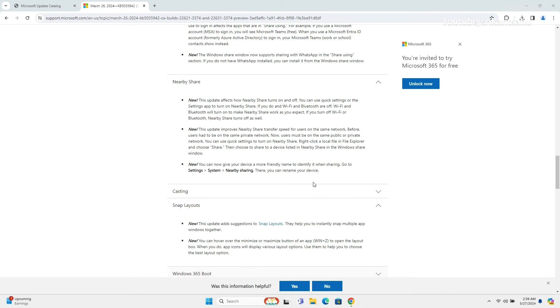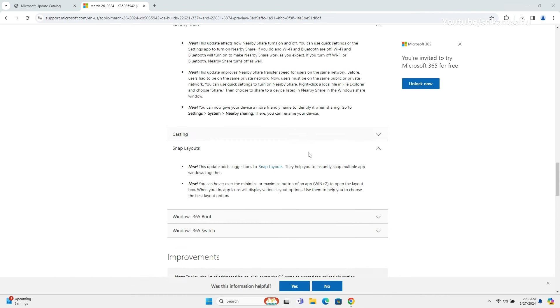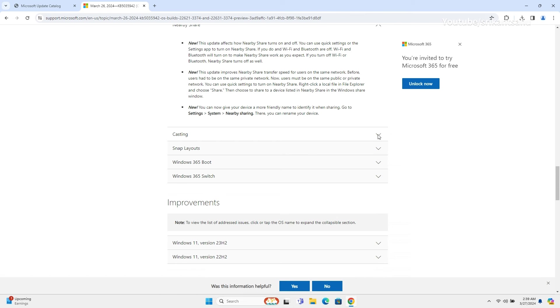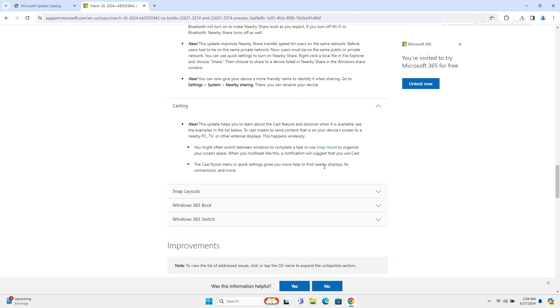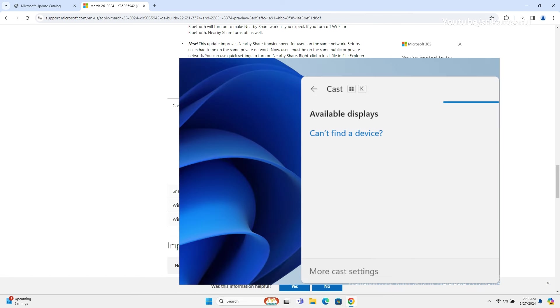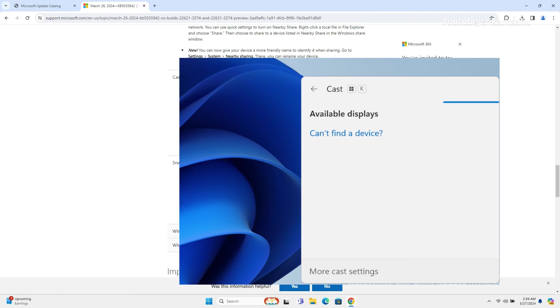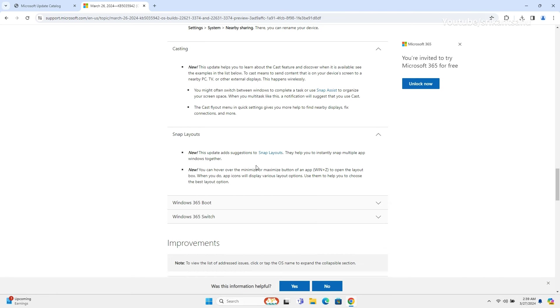The screen casting section in the action center now displays a link to a troubleshooting post below the available devices. You can use it to learn more about the issues while casting to a wireless display.